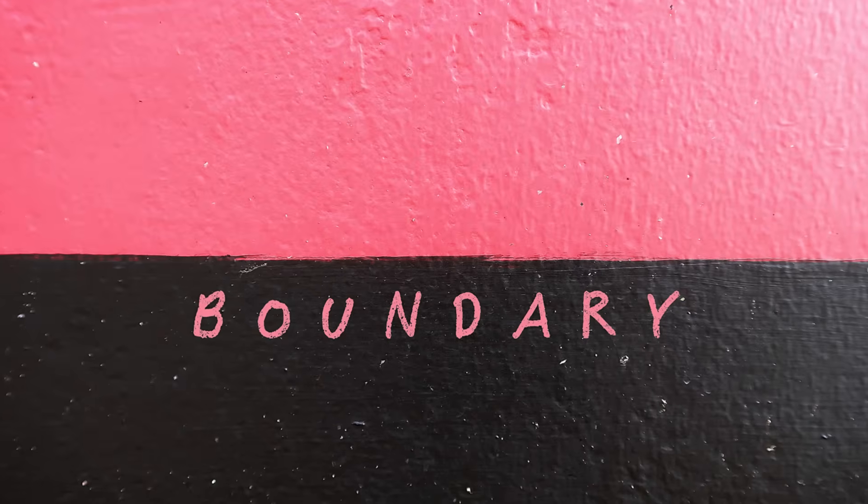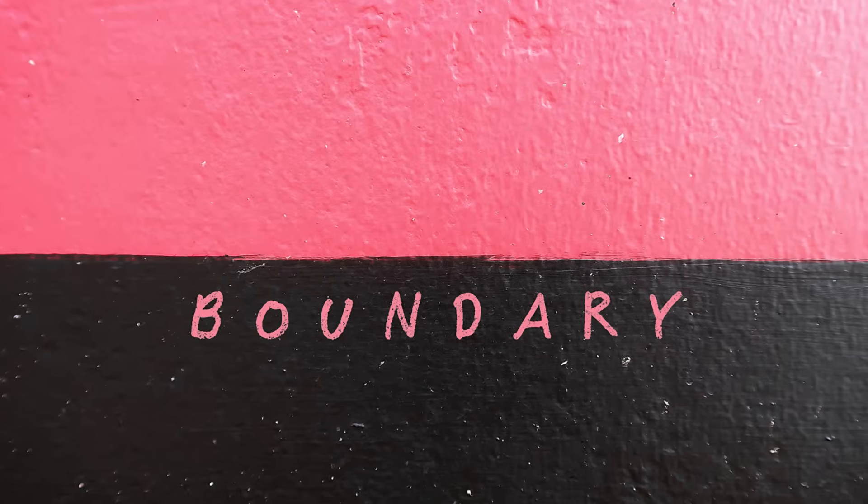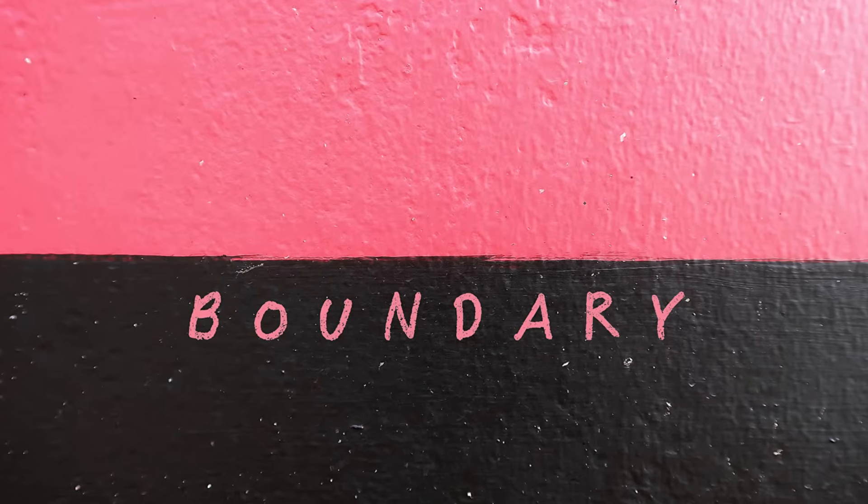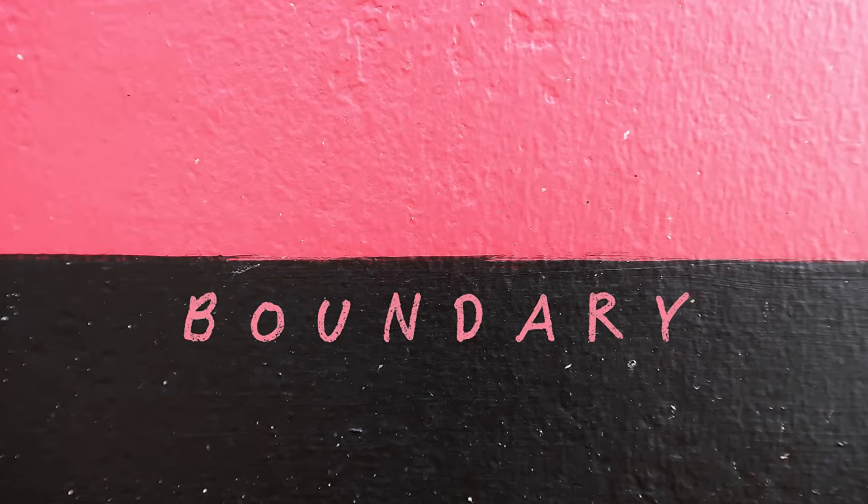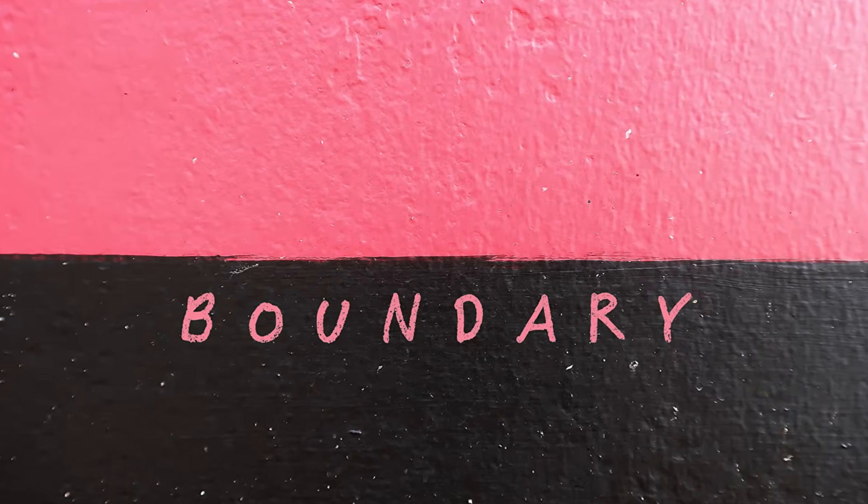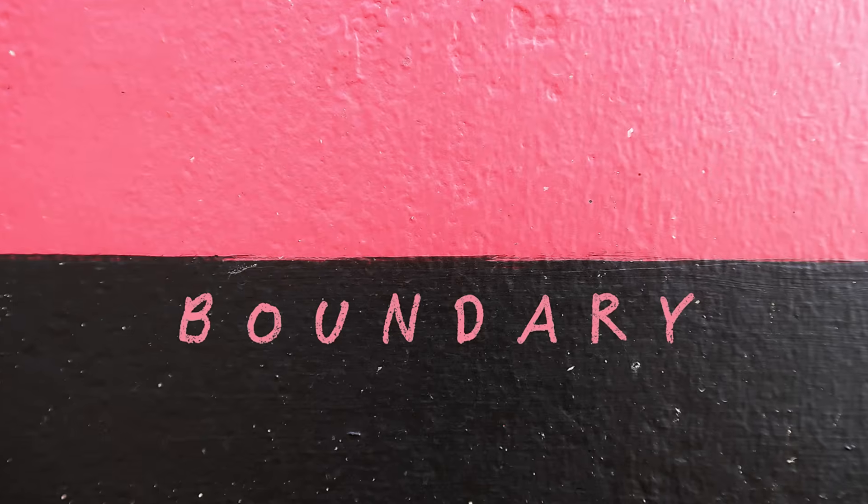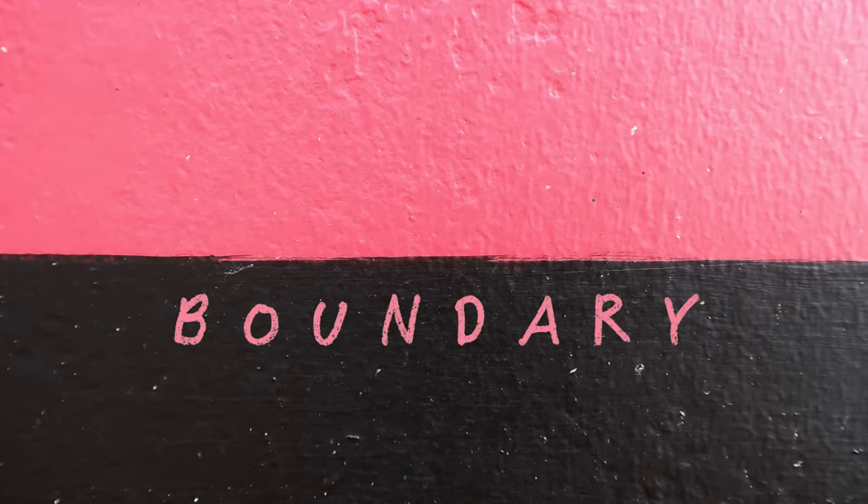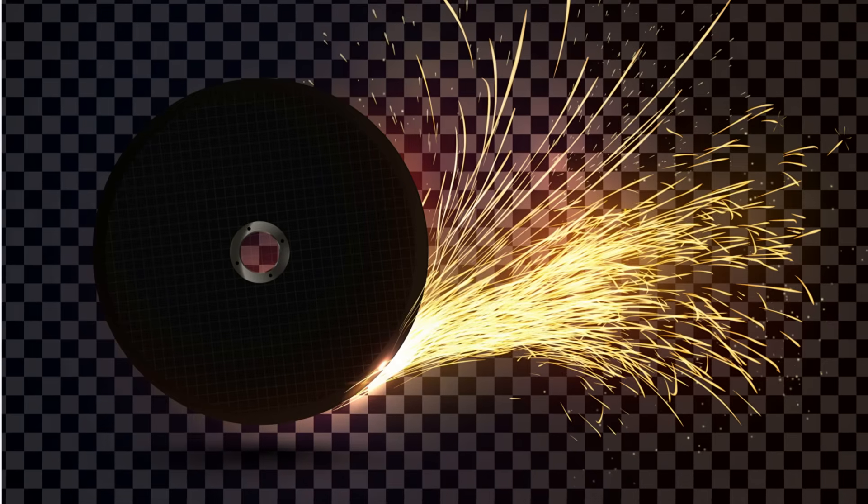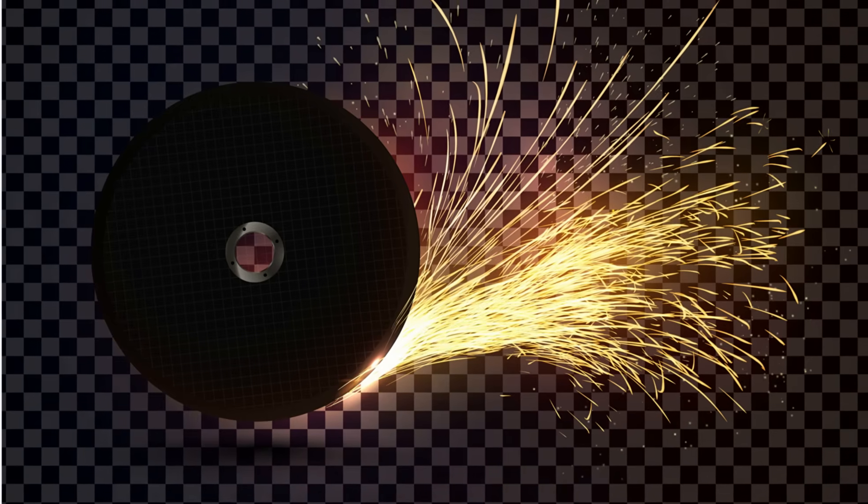Equivalence class partitioning is great, but we can make our testing even more powerful by combining it with another technique: boundary value analysis, or BVA. This is where the real magic happens.